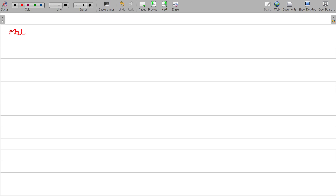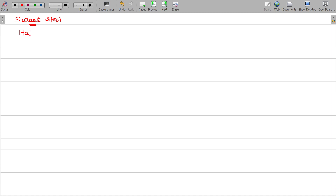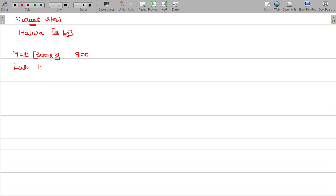For example, material cost. In the sweet stall example, we assume halwa is going to be manufactured and sold — 3 kg of halwa. Material cost is 300 rupees per kg, so for 3 kg the cost is 900 rupees. Labour is 100 rupees per kg, so for 3 kg it is 300 rupees.